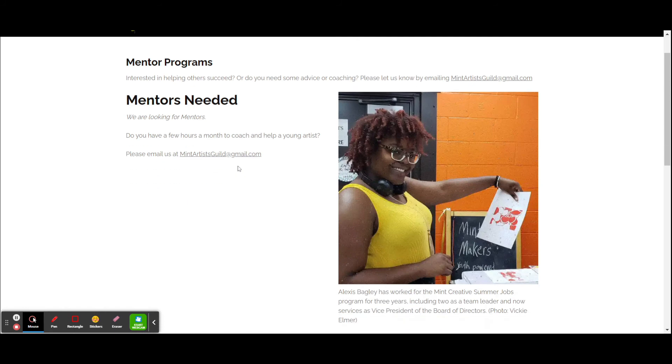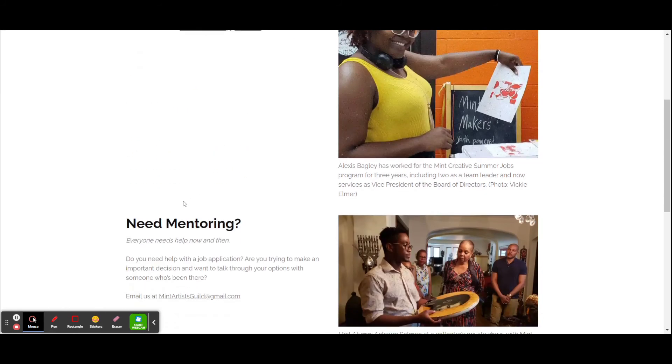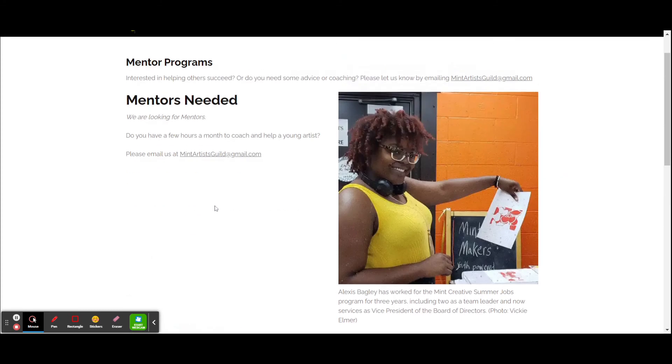So if you have a skill set that you'd like to share, please sign up as a mentor. Or if you need mentoring and perhaps just want to have someone to talk to specifically about a business idea, go ahead and sign up here.